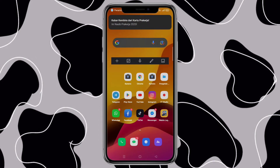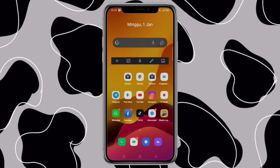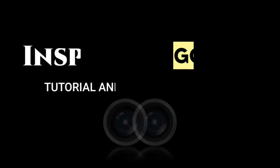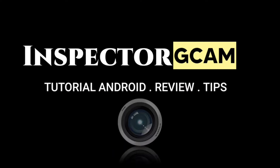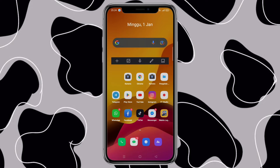Halo, Assalamualaikum warahmatullahi wabarakatuh. Selamat datang di channel Inspektor Geekamp. Oke teman-teman semuanya, di video kali ini saya akan bagikan tutorial cara install Gcam LMC untuk Realme 7i. Seperti apa caranya, simak terus video ini sampai selesai.